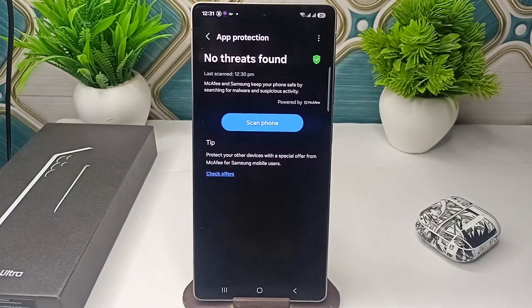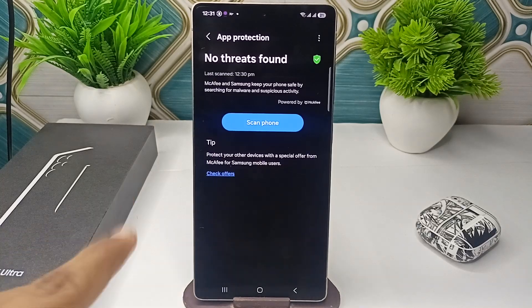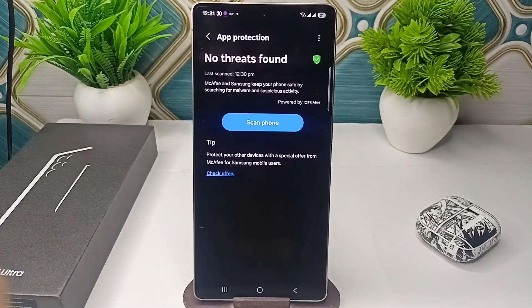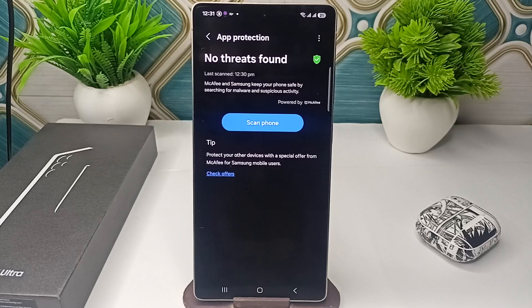If a virus is found, you will see a Remove option to remove it. That's how you can simply remove a virus from your Samsung Galaxy S25 and S25 Ultra. Goodbye!